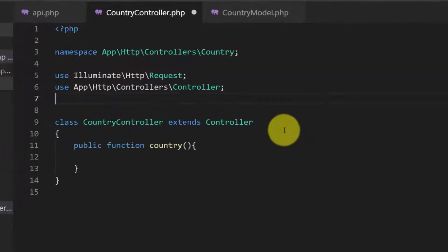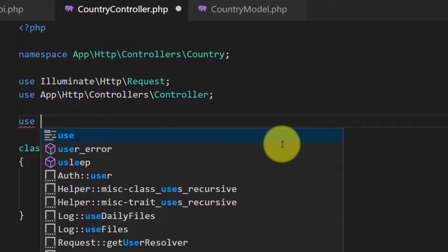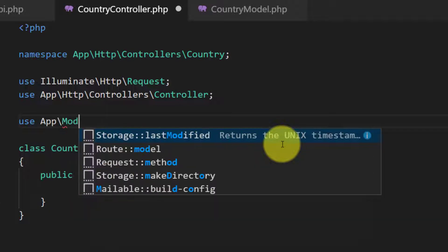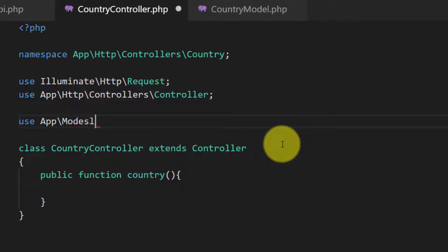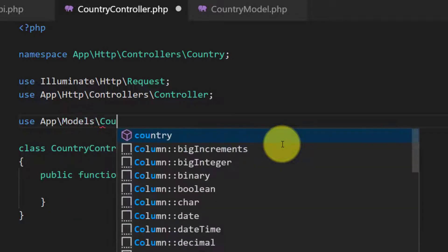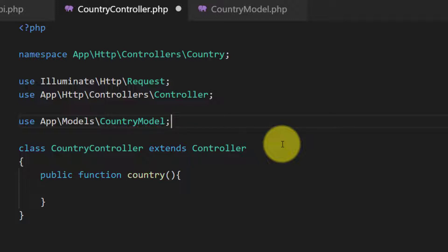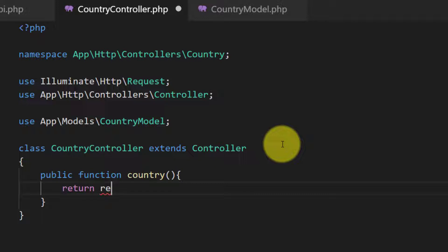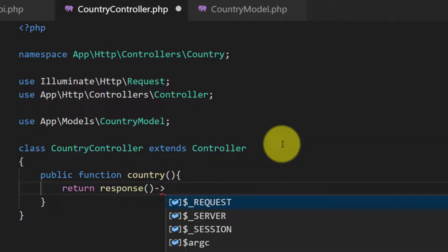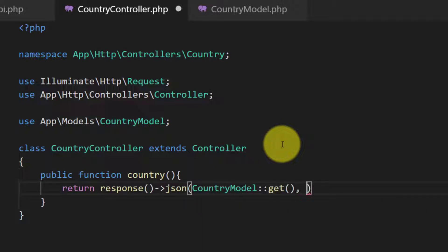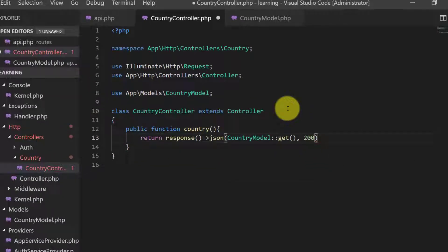We will use this model: use App\Models. And here we will return response in JSON format. And we will get all the country records and the 200 for successful.